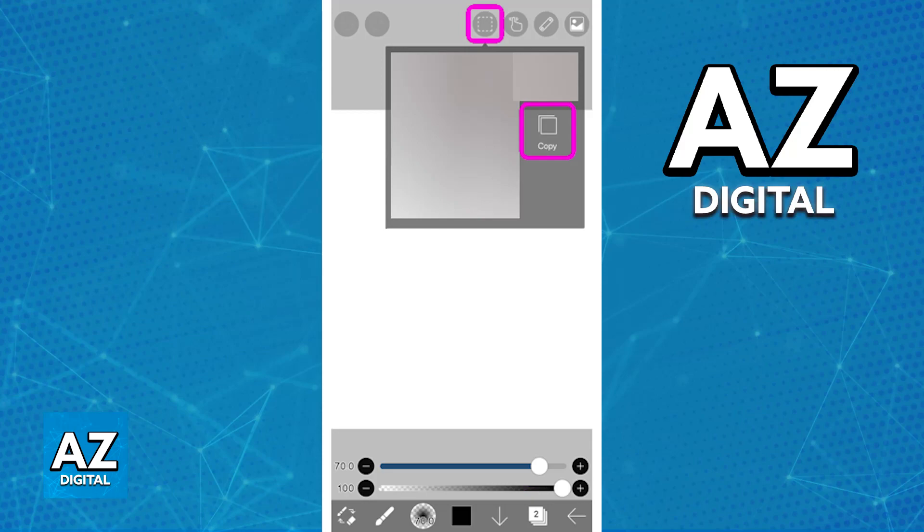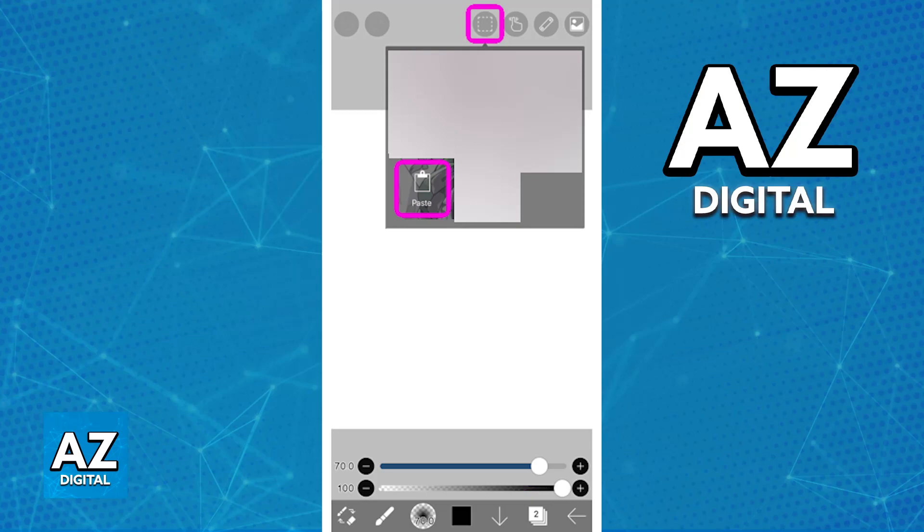And now if you go towards other illustrations or if you open this menu again on the same illustration that you were at, the paste option is now going to be available. So you can tap paste and the selection or the illustration that you copied or cut is now going to appear.